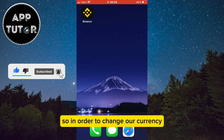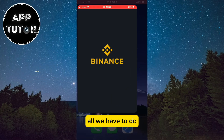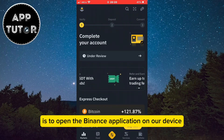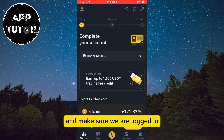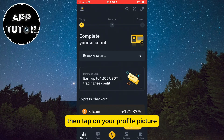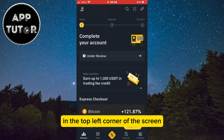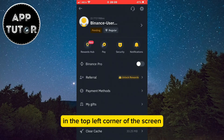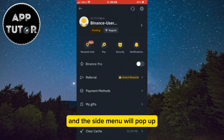In order to change our currency, all we have to do is open the Binance application on our device and make sure we are logged in. Then tap on your profile picture in the top left corner of the screen and this side menu will pop up.